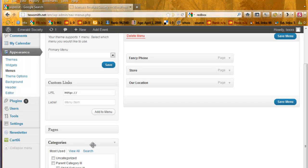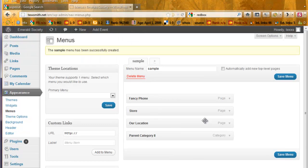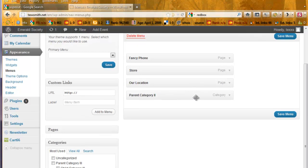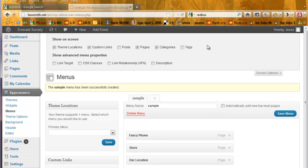We can also use categories for our posts. And let's say we're looking for a specific post, and we want to add that to our menu. We'd go up here to the top and click Posts.